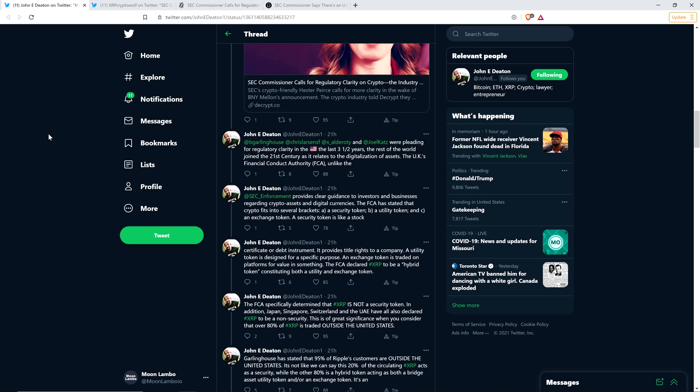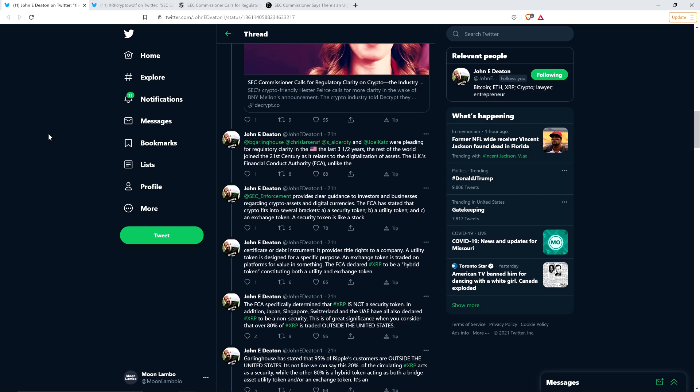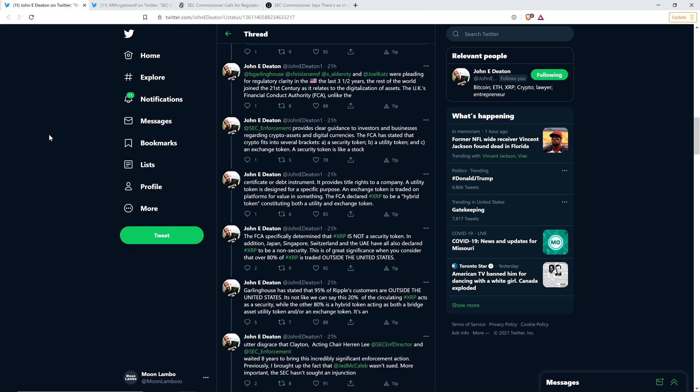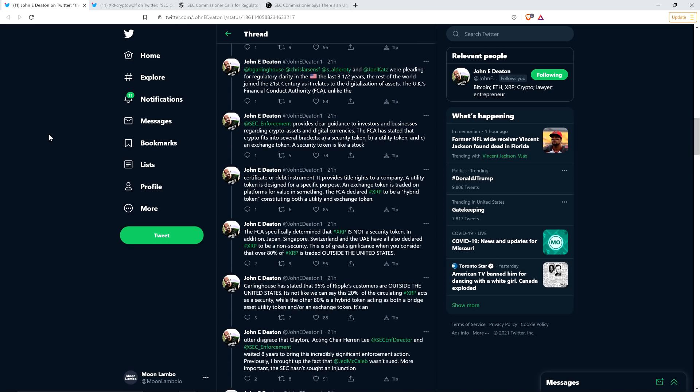The UK's Financial Conduct Authority, which is the FCA for short, unlike the SEC, provides clear guidance to investors and businesses regarding crypto assets and digital currencies. The FCA has stated that crypto fits into several brackets: A, a security token, B, a utility token, and C, an exchange token. The FCA declared XRP to be a hybrid token, constituting both a utility and exchange token.